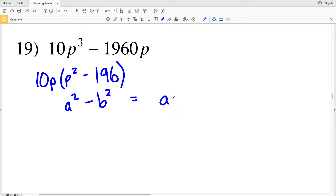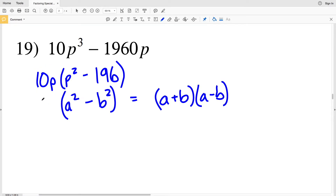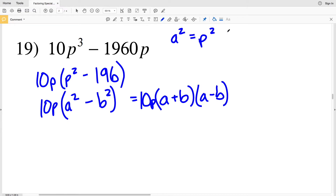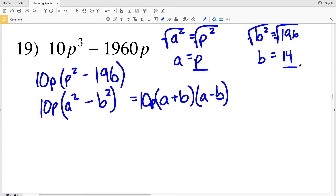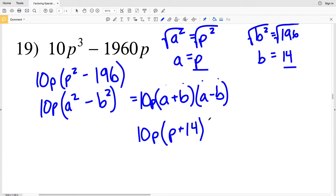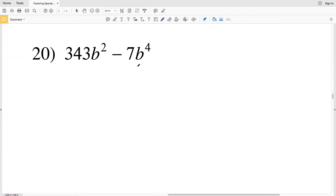Now I have a² - b², so that's going to equal (a + b)(a - b). However, we need to keep track of the 10p — it will be multiplied by the factors of p² - 196. In this case, a² = p² and b² = 196. Taking square roots: a = p and b = 14, since 14² = 196. Plugging in: 10p(p + 14)(p - 14). That is the solution for number 19.